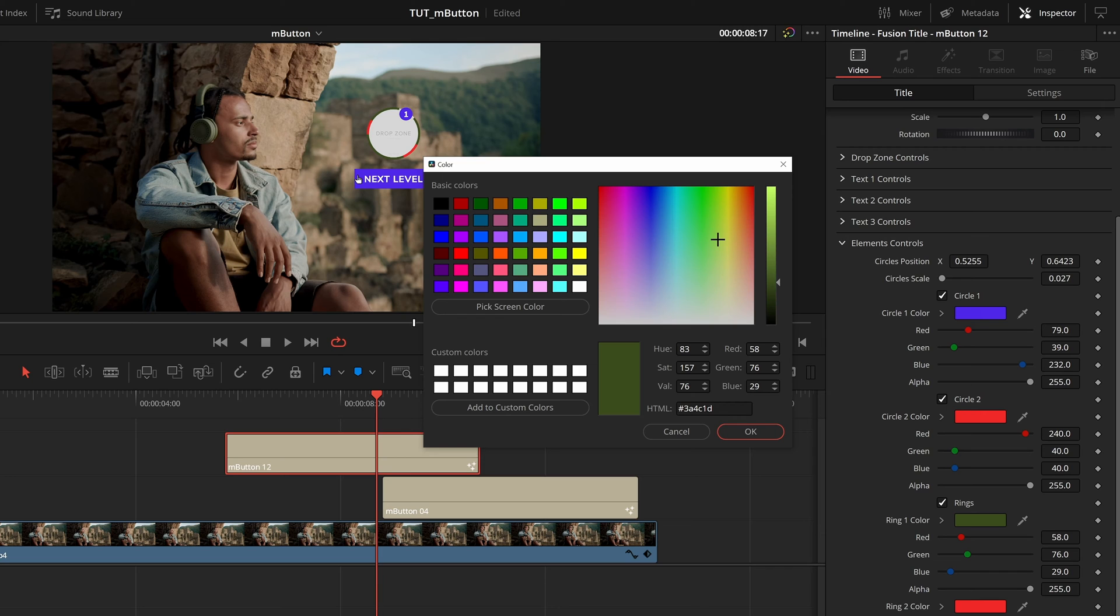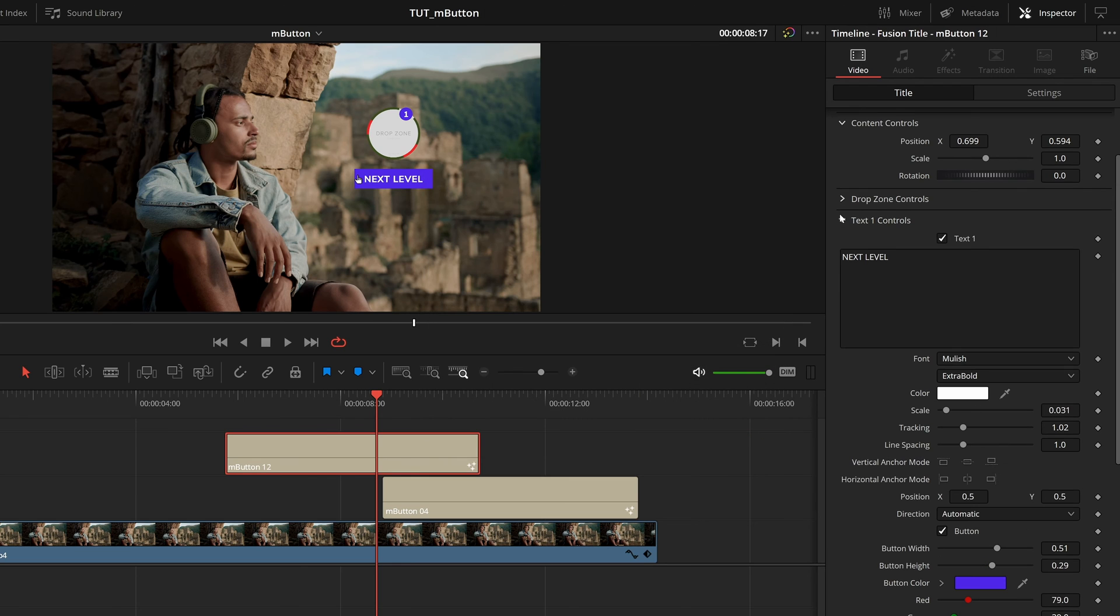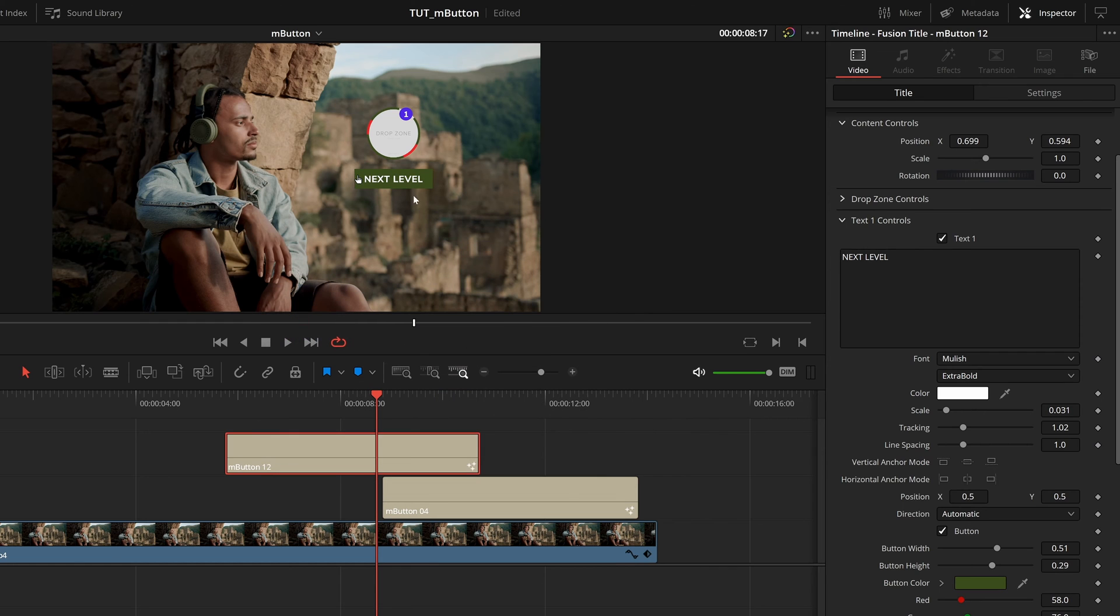And then if I want to use this color elsewhere in our scene, I can just copy this HTML code. And if I click, okay, then back up and text one controls, we have this button color, I can click that pop out paste in the HTML color and we get that same green.